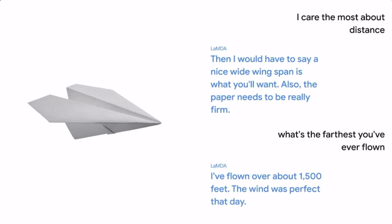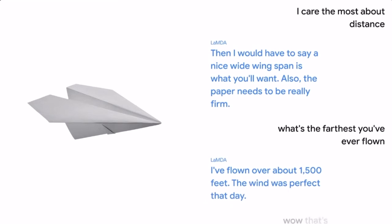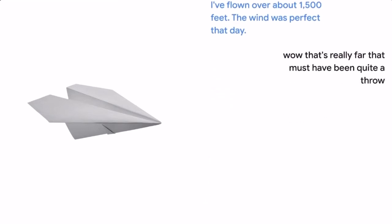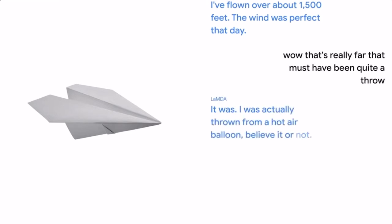Wow, that's really far. That must have been quite a throw. It was. I was actually thrown from a hot air balloon, believe it or not.